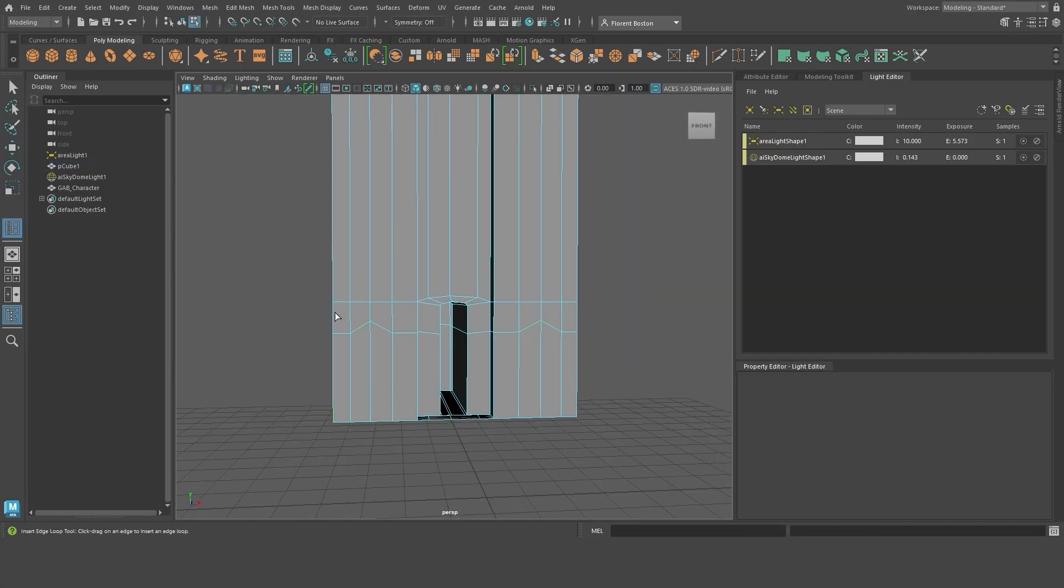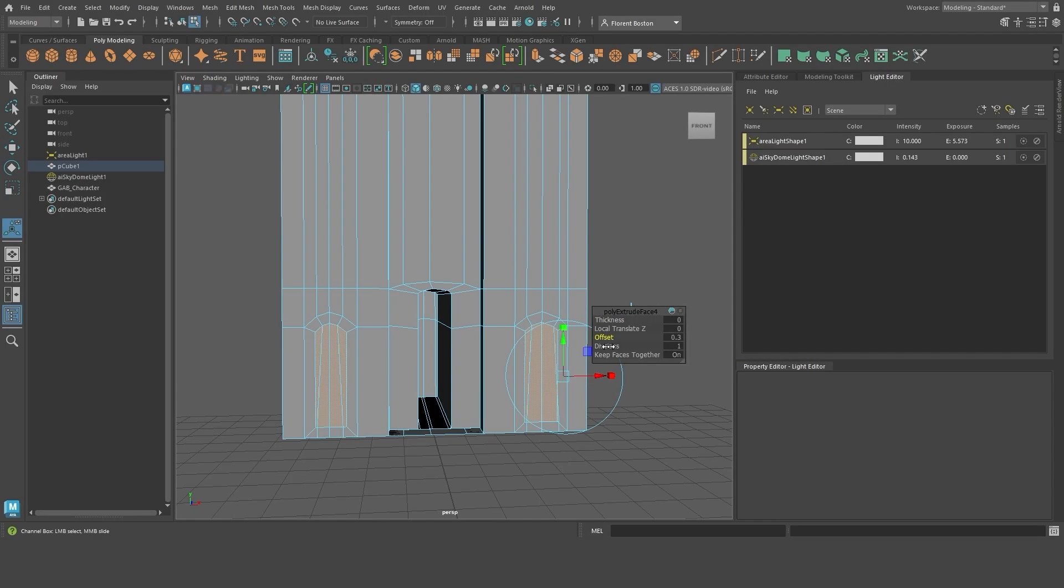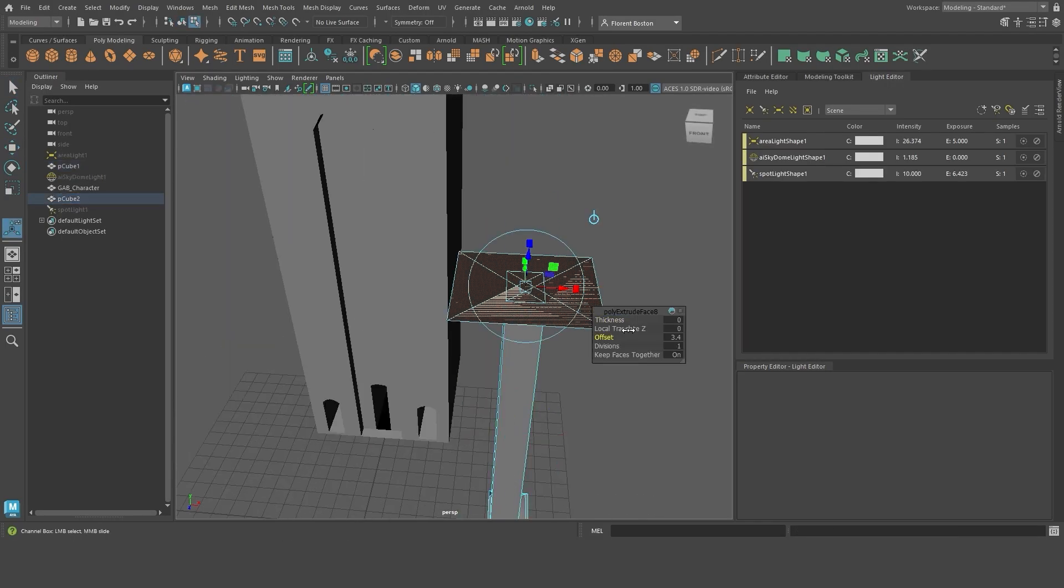I subdivide the polygon to have more control over the modeling, create hollows, make extrudes and so on.